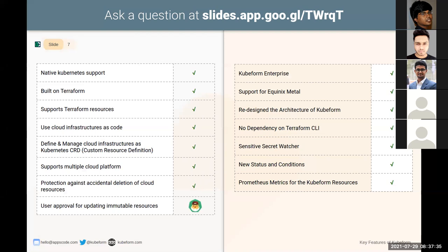We also added an update policy feature. There are some fields which are mutable and some which are immutable in cloud provider resources. If we change a mutable field and update the resource, it will just get updated. But if we change an immutable field, the existing resource will first get deleted and then recreated. Before that deletion happens, you have to provide the update policy. If update policy is set to 'do not destroy', then it will not get destroyed — Kubeform will give you an error. You have to set the update policy to 'destroy' to delete that resource before recreating.